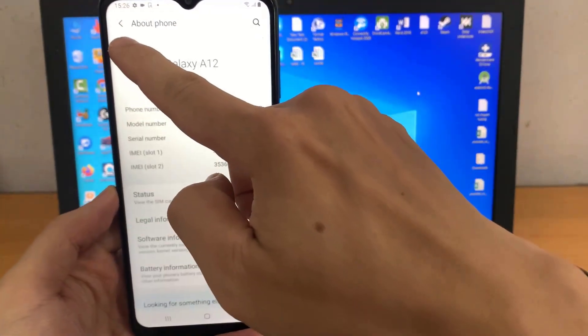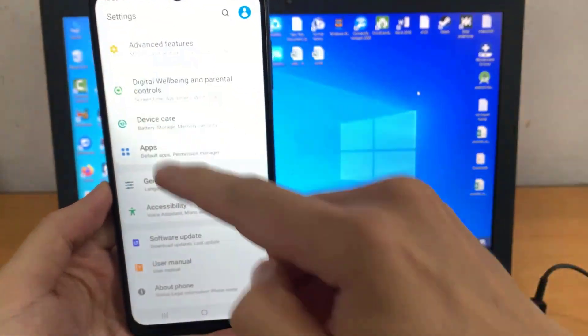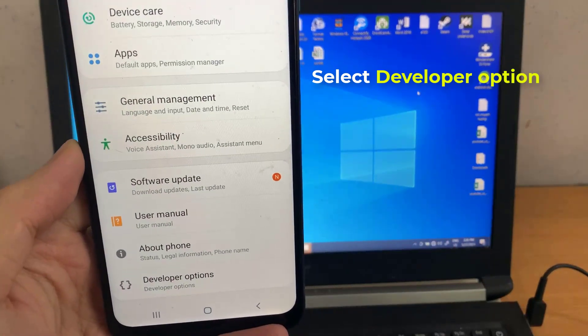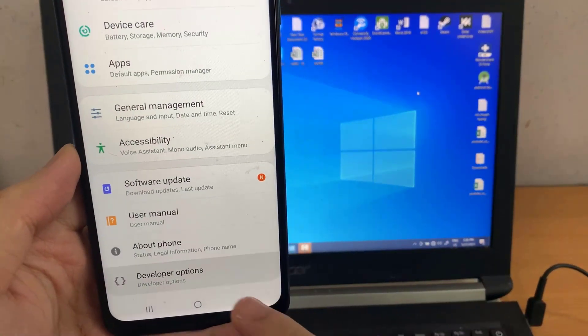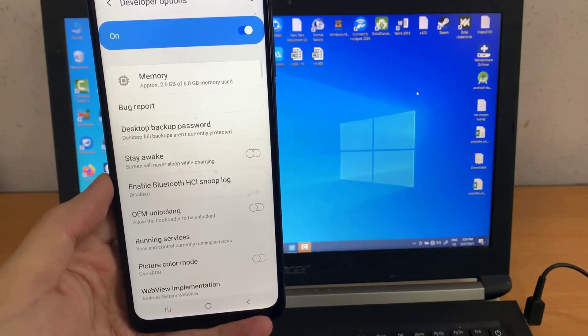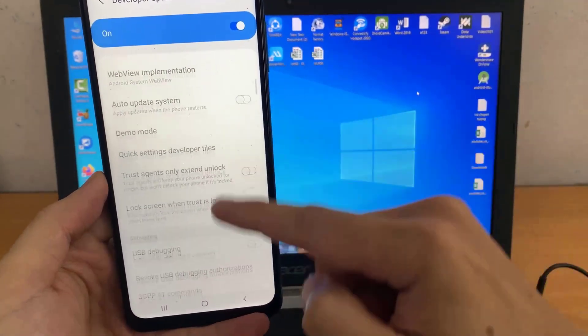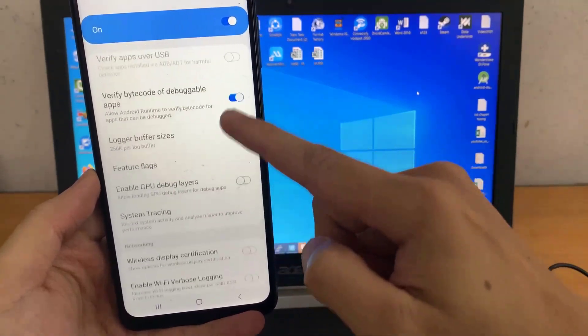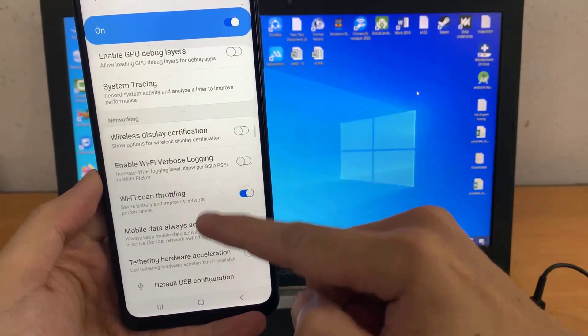After that, come back to settings, select developer options and then scroll down until you find where it says force allow apps on external. Then enable it.